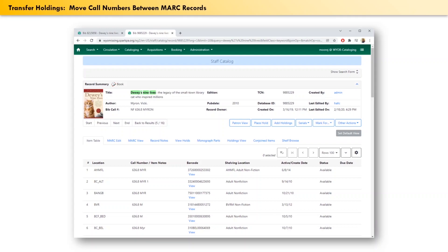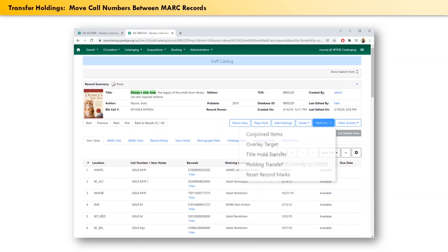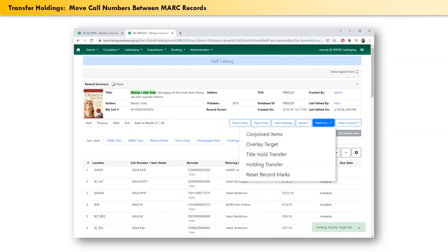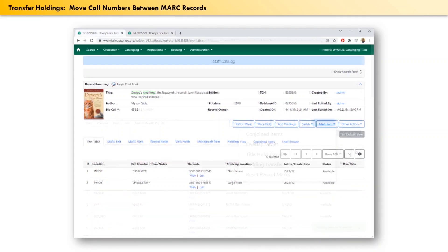To set this MARC record as the new destination, click on the MARC 4 drop-down. From the options that appear, select holding transfer. Once we do that, a confirmation message will appear at the lower right of the screen.